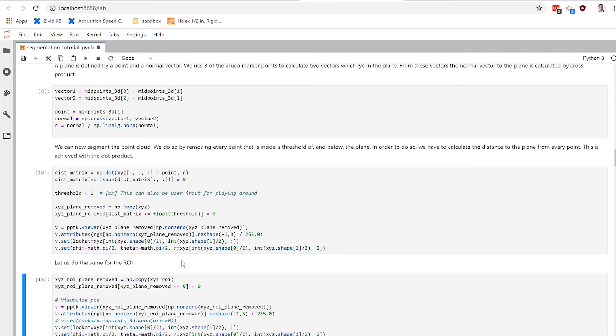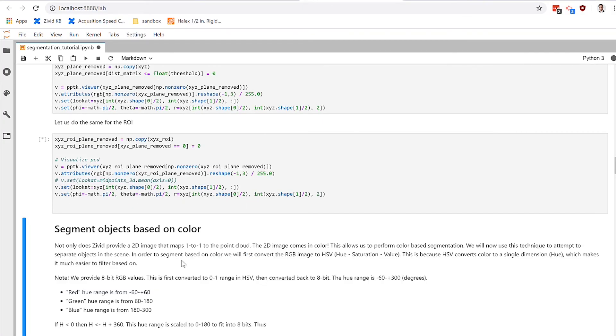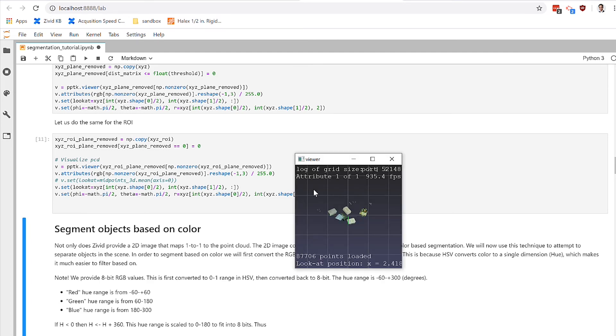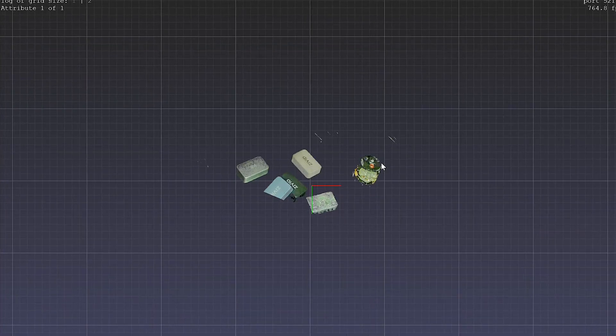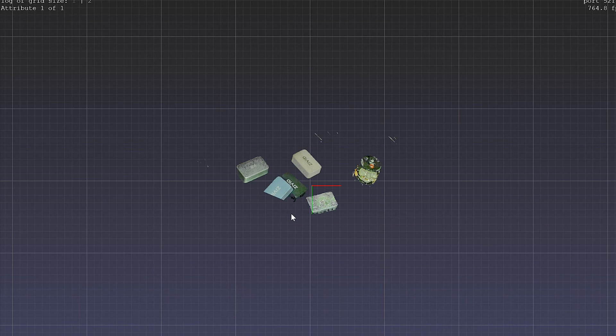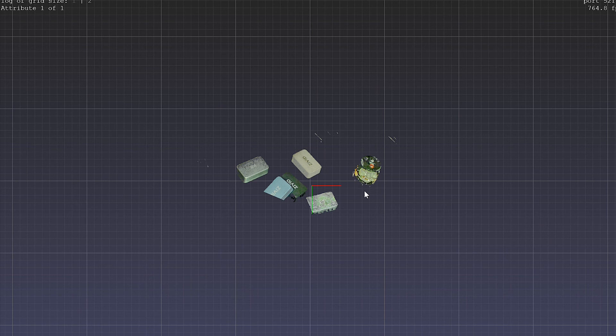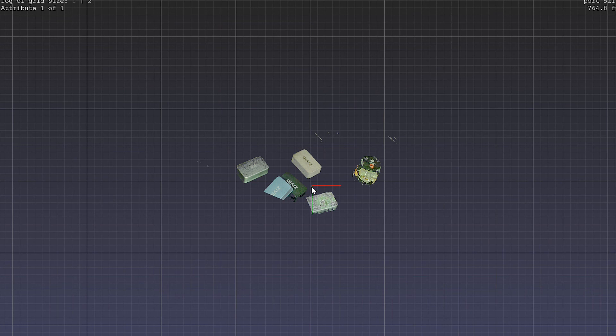One other thing we might want to do is to use the plane removal on the point cloud that was filtered already by the region of interest. You can see here we cropped off some of the blue Zivid gem, and then we've also removed the background plane. So together, we're starting to introduce the different types of filtering that happen in, say, a picking application.